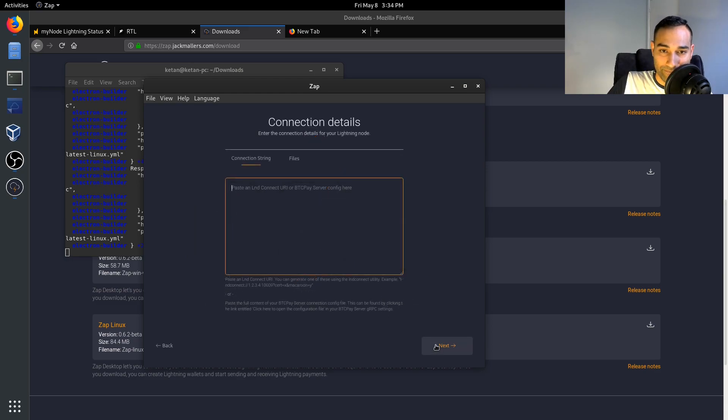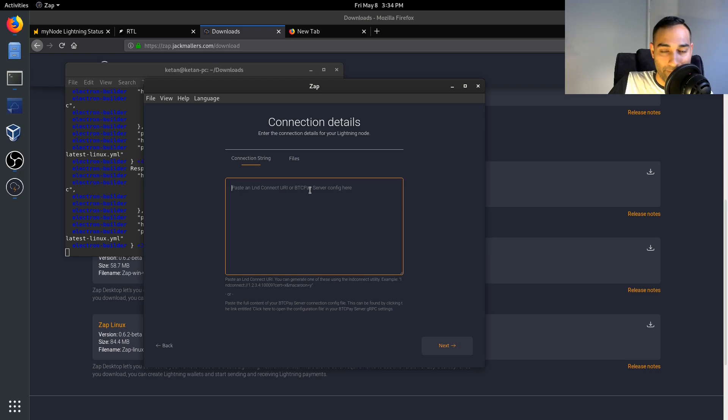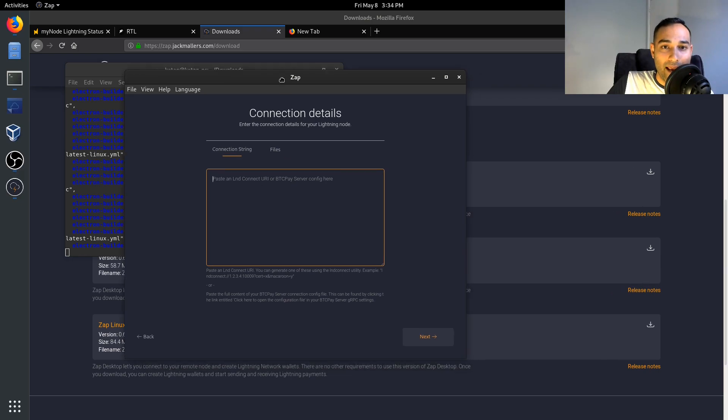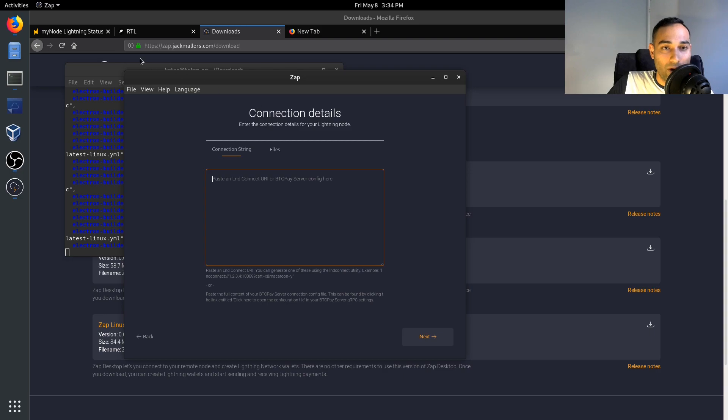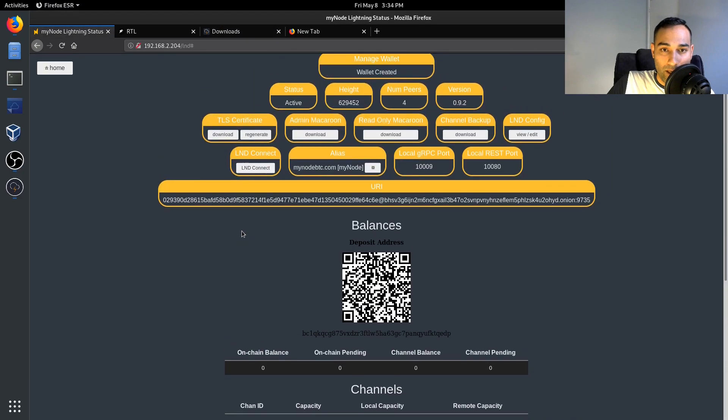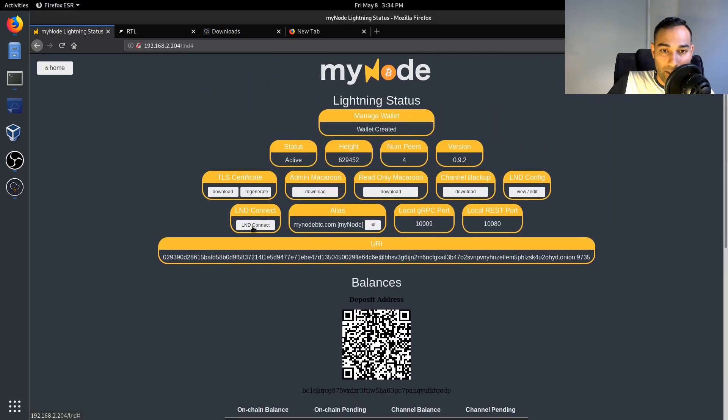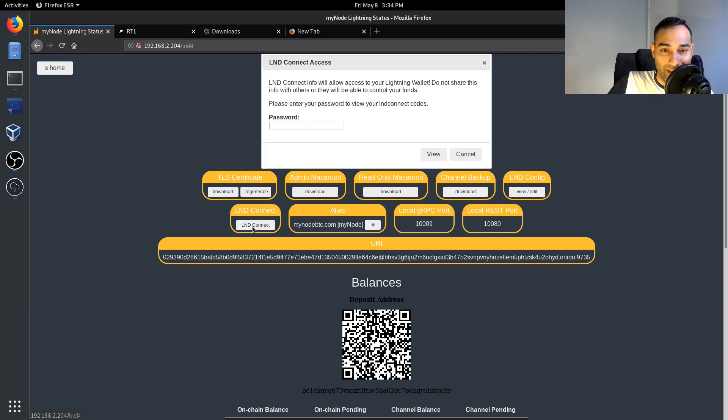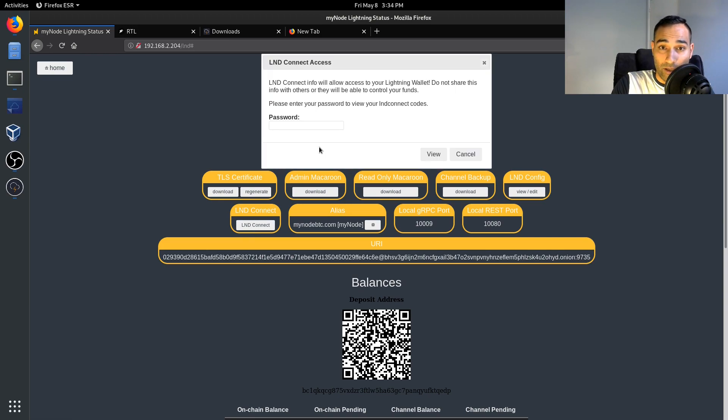So this is the screen that you'll be presented with and what you want to do is just go connect, next, and then here you will need to paste in your LND URI and you can find that in the myNode when you click on LND connect.